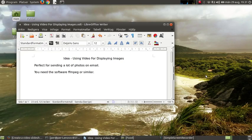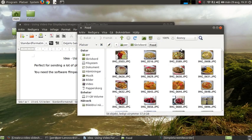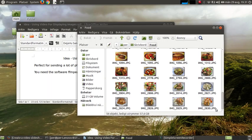Okay, now I'm going to show you an idea where you use video for displaying images. Like when you have a lot of images and you can't send them all in an email, it will take too much.